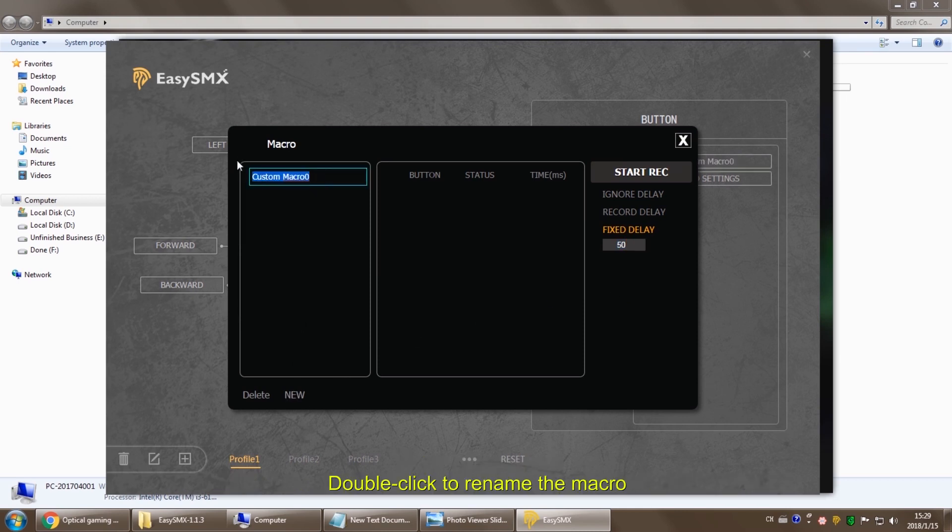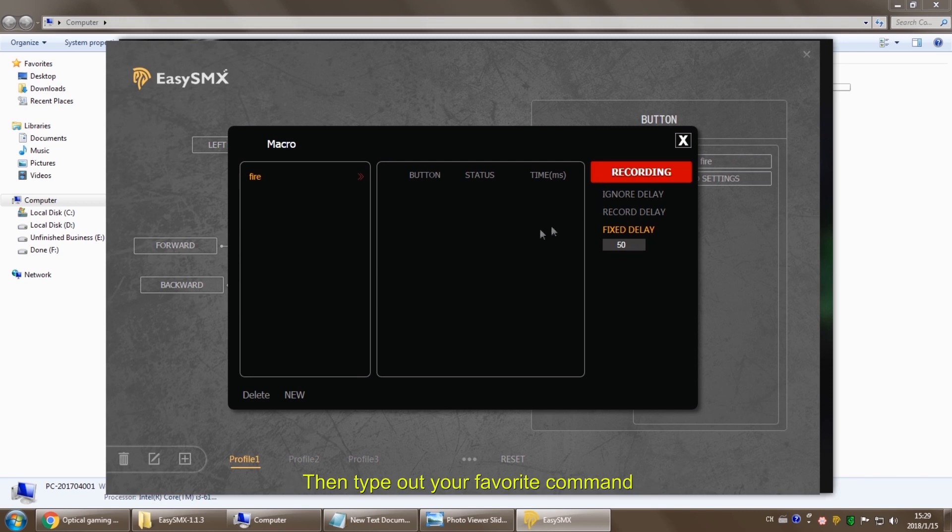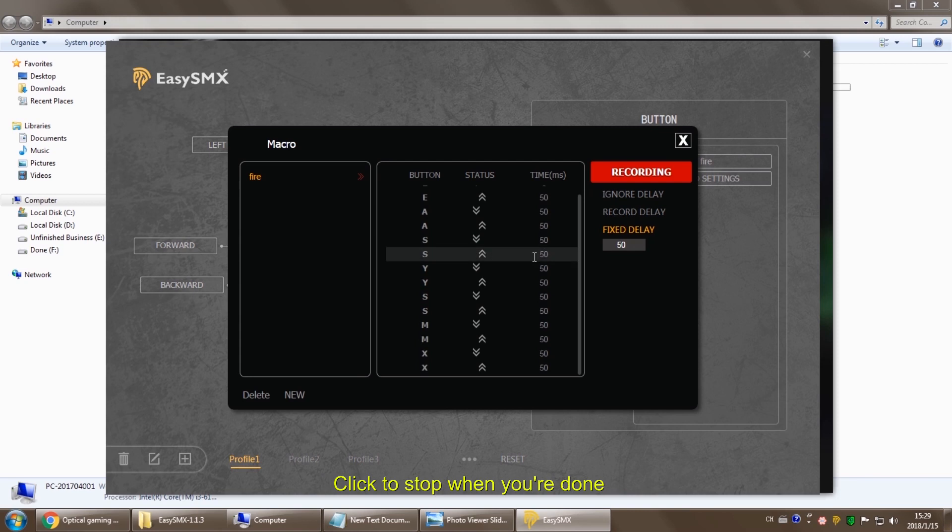You can double click it to rename it. Click to record when you are ready. Next, type out your favorite command and click to stop when you are done.